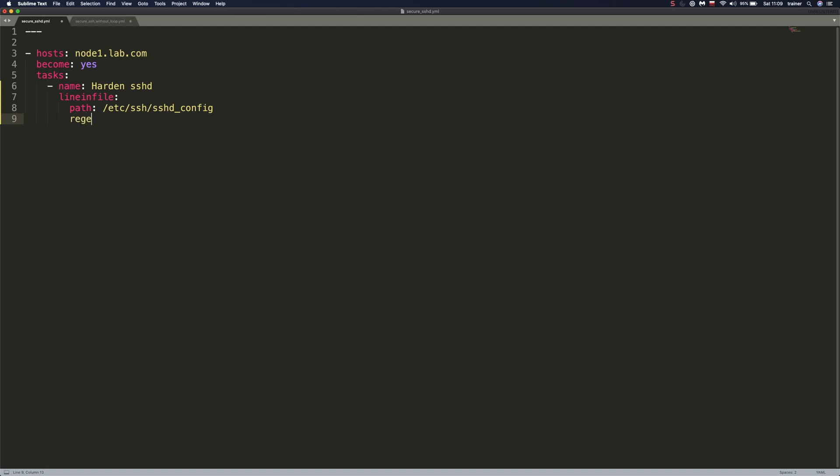The second parameter is regex expression. So basically, regex expression, we're going to be specifying a variable here, because since we're going to be modifying a couple of lines, we'll employ a loop. And to be more effective with that, we'll be creating a variable that will refer to a list of items in our loop.